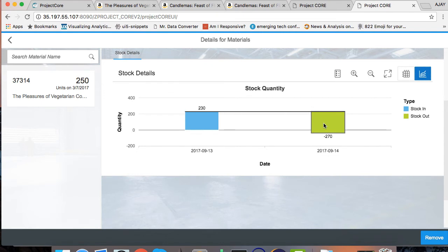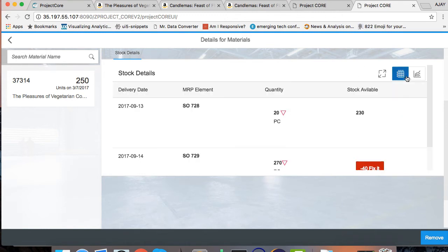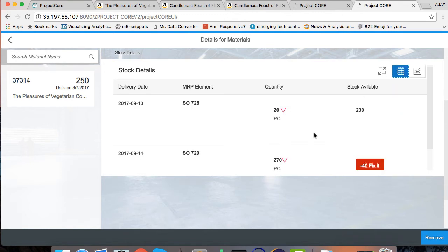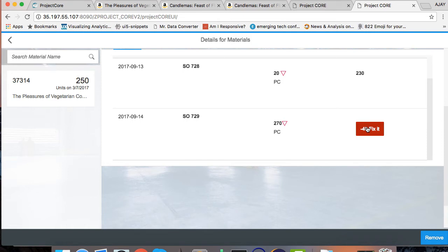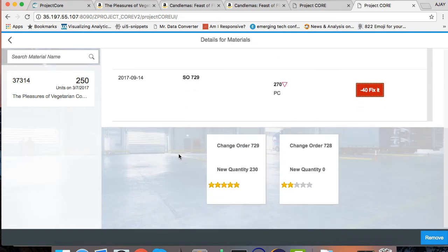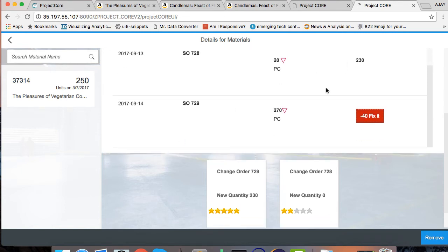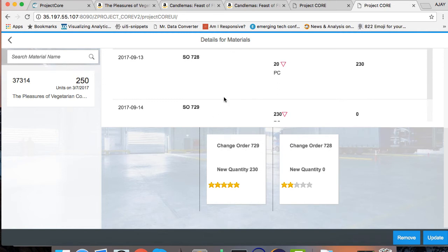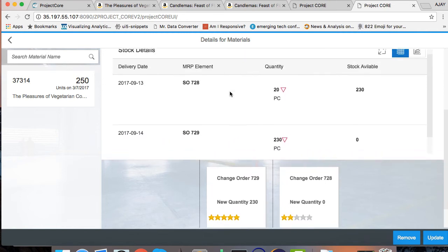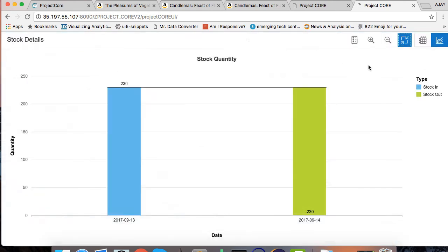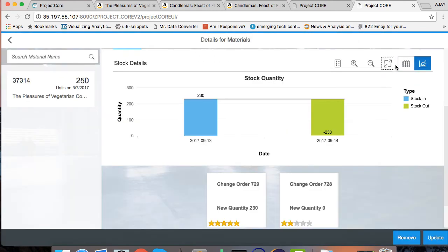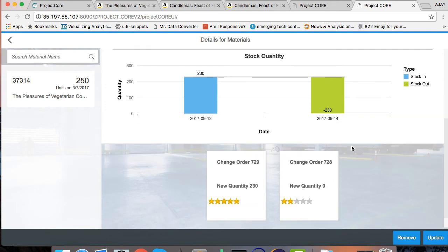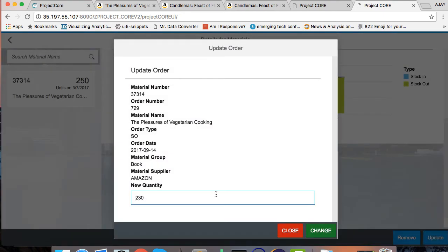I can see that 270 units are going out of my inventory and I only have 230 units. What I will be doing here is pressing on this fix it button and SAP HANA will be suggesting me some of the options which I can go through. It's saying to reduce the order to 230 quantity, which is exactly the quantity which I have in the stock. Let's do that and within a few seconds I can see the new scenario and I can also check the graph version of it and this looks okay for me.